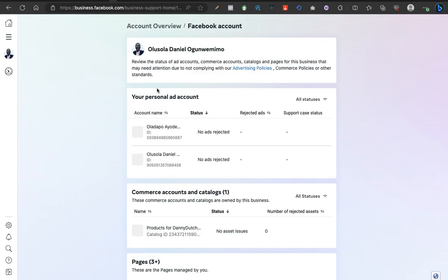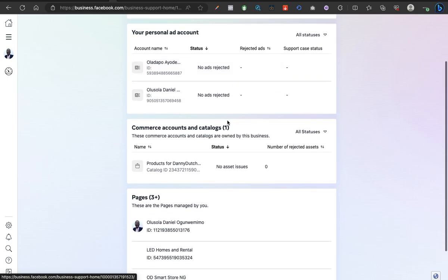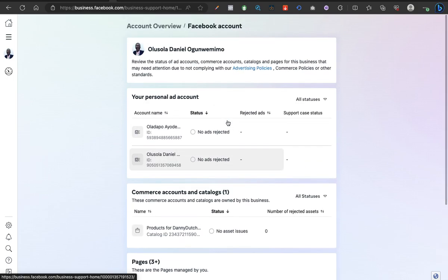I've clicked on the personal account, so it's going to bring me straight to the personal account quality environment. Let's just wait for it to load. You can see, this is it - as simple as this. This is the account quality section for my personal Facebook profile.